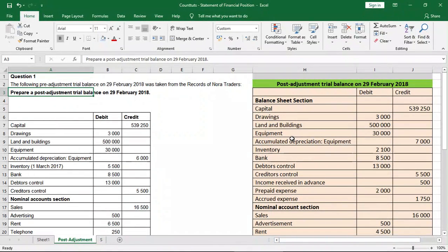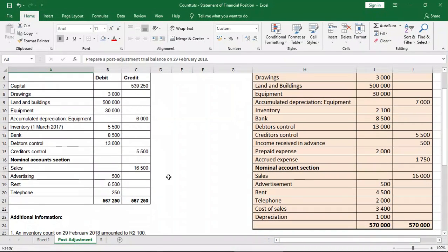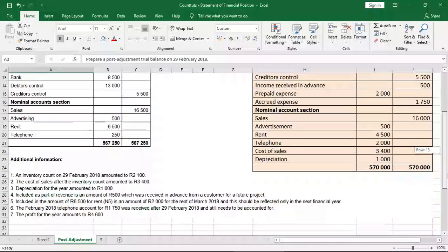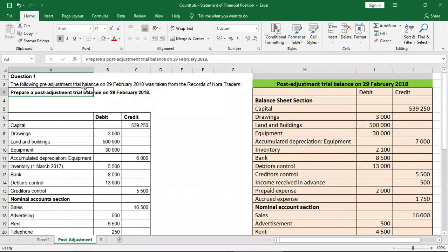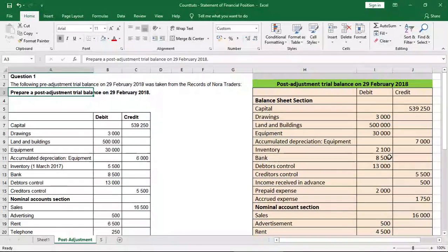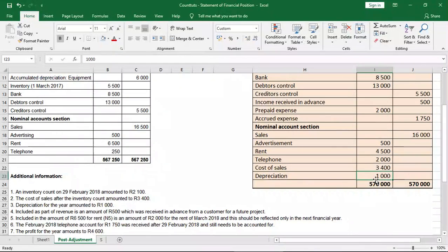In our previous lesson, we were given a pre-adjustment trial balance and additional information, which you can see on the left. This is a pre-adjustment trial balance and the additional information at the bottom. We were asked to do the post-adjustment trial balance on 29 February 2018. And on the right, you can see that we have completed the post-adjustment trial balance, and if you scroll to the bottom, you can see that it balances the debit balances with the credit.